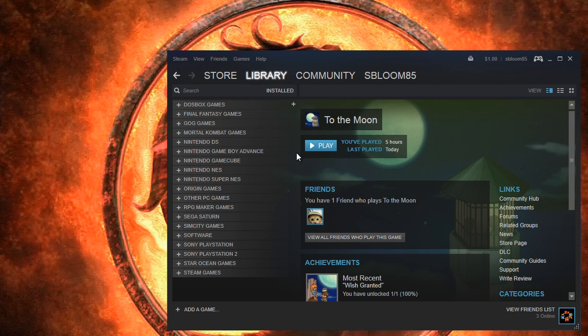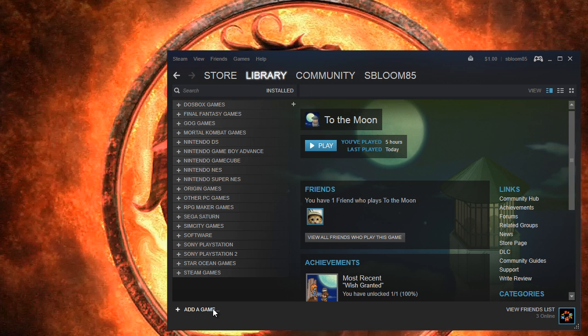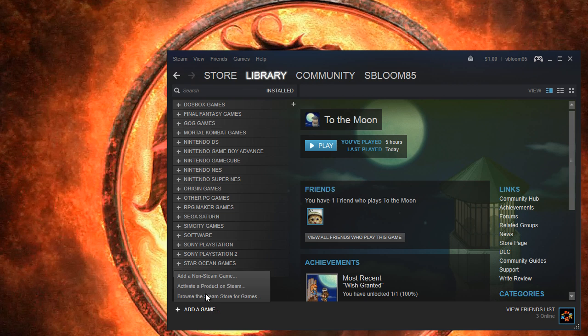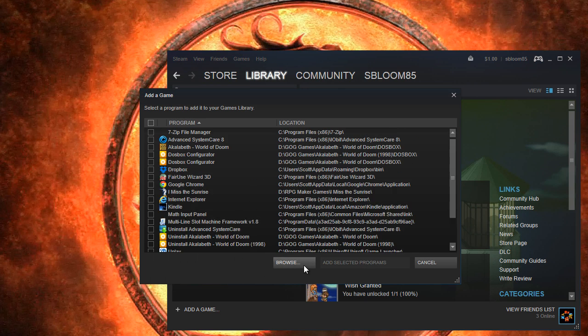In this video I'm going to show you how to set up a game to play on PCSX2 through Steam. So let's just start with the usual add game, non-Steam game.